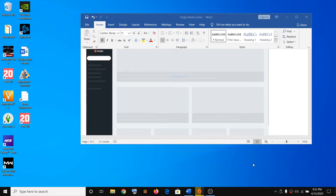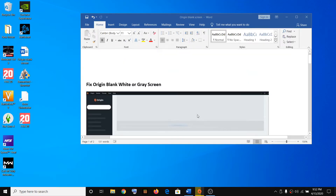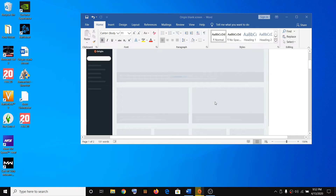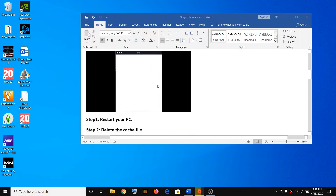Hello guys, welcome to my channel. Today in this video I'm going to show you how to fix when Origin is showing a blank white screen or maybe a gray screen. Here you can see when you launch Origin, if you see this kind of gray screen and you don't see any games or any images, or you simply see a white screen, then please follow the steps shown in this video.